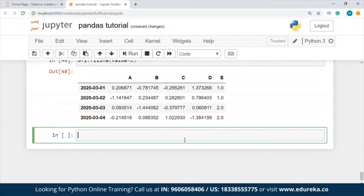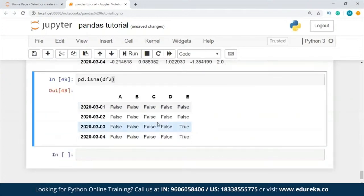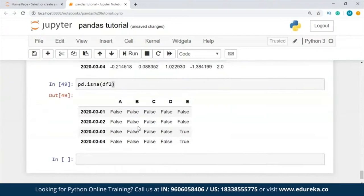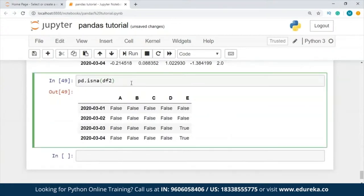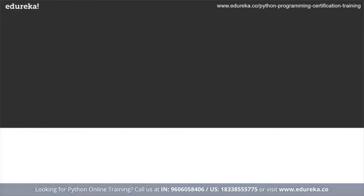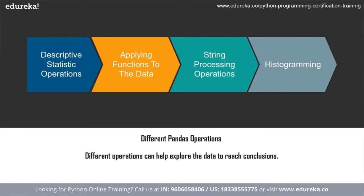You can also get a boolean mask where values are NaN using pd.isna(df2). This is similar to df2.isnull() but uses a different process. Now let's move ahead to the next topic — pandas operations. Operations are basically the functions that you can apply on a DataFrame or any other pandas object. We have descriptive statistics, applying functions, histogramming, and string methods.